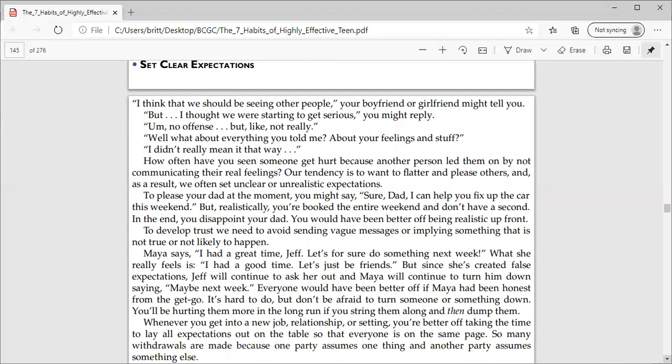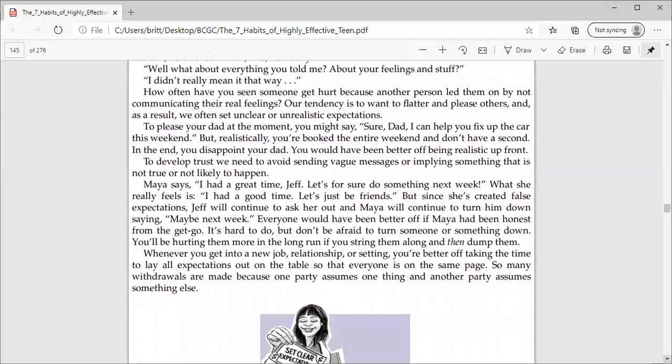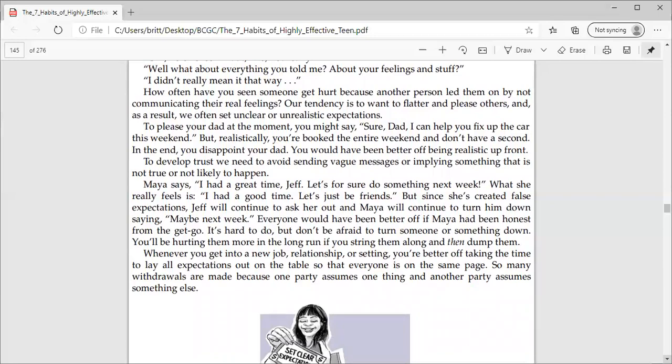How often have you seen someone get hurt because another person led them on by not communicating their real feelings? Our tendency is to want to flatter and please others. And as a result, we often get unclear or unrealistic expectations.